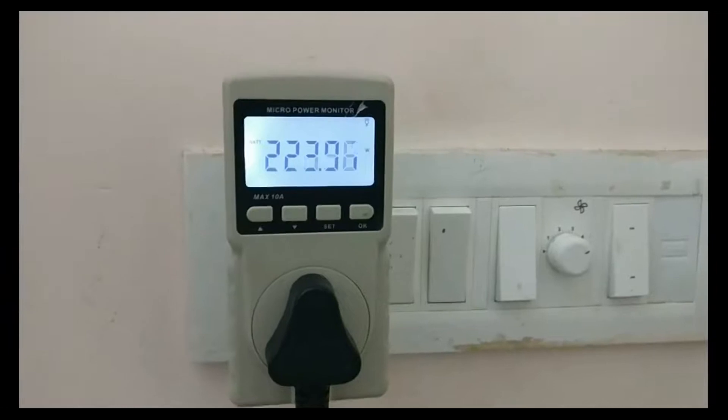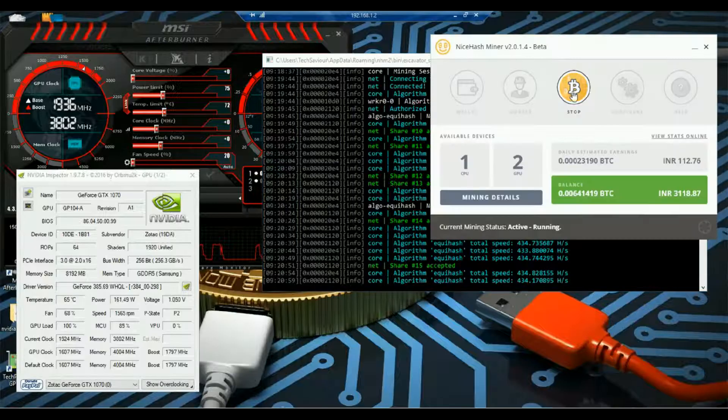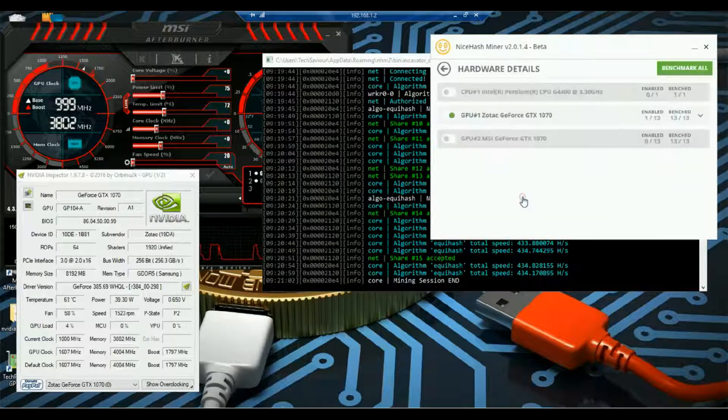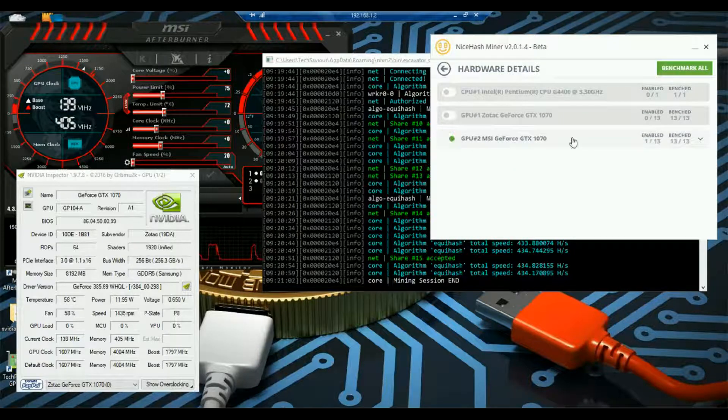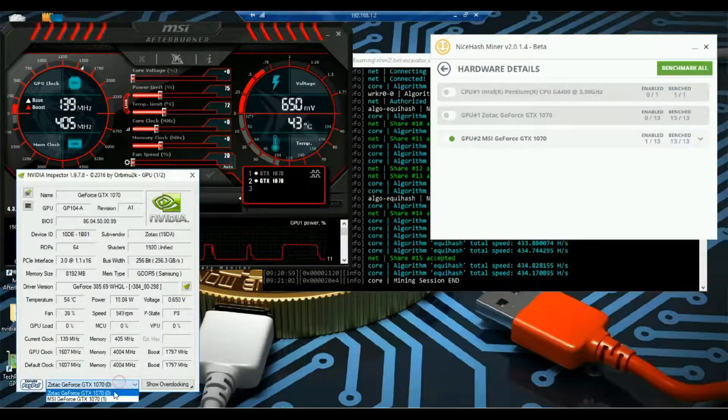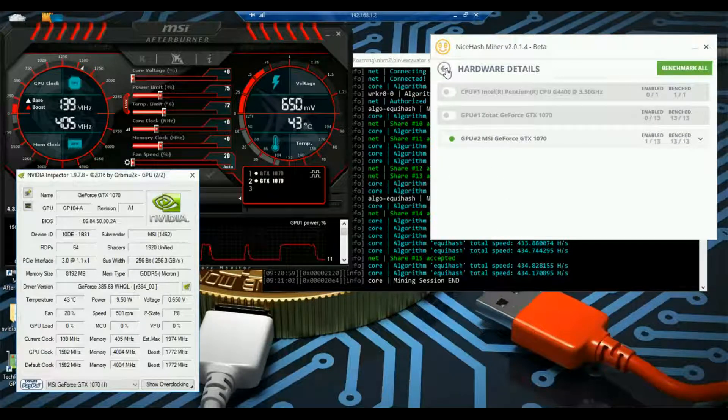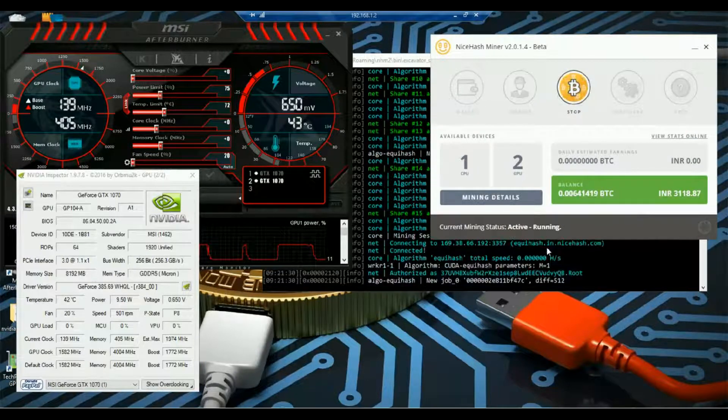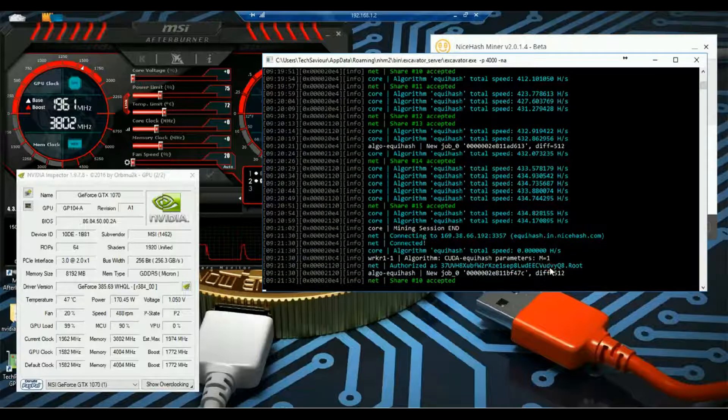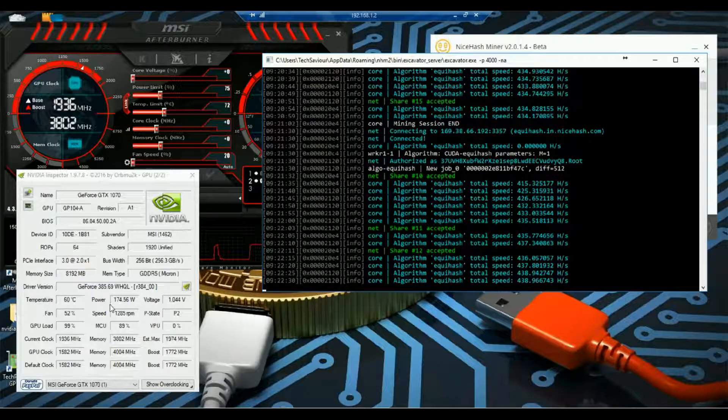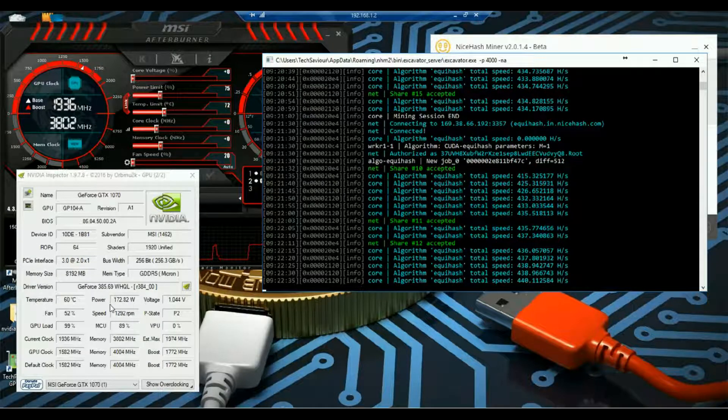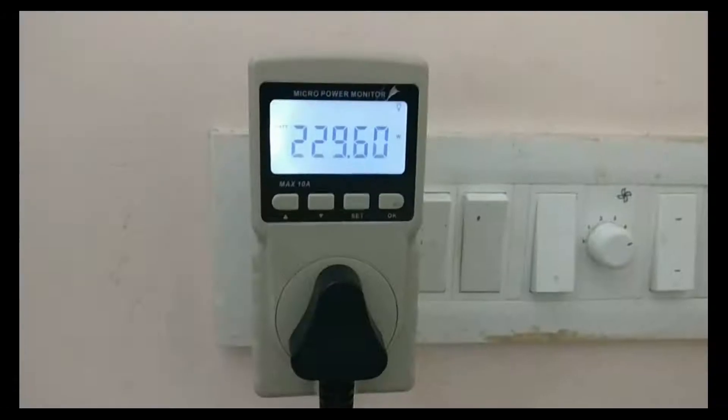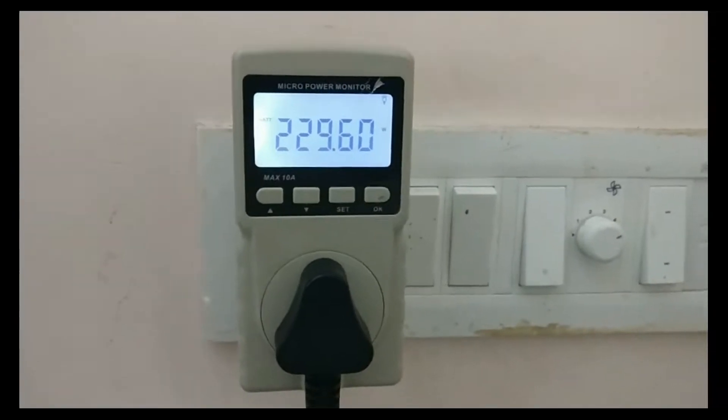So now we will repeat the same for MSI. The power consumption before mining is 10 watt. The hash rate is increasing to 440 and the power consumed is around 175 watt. So let's have a look on the power drawn from socket, it's around 230 watt.